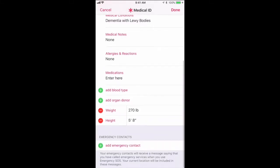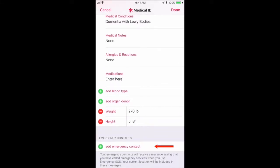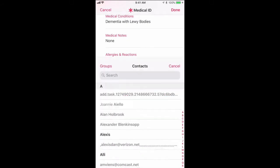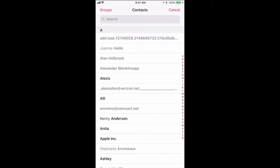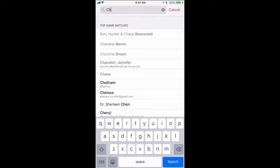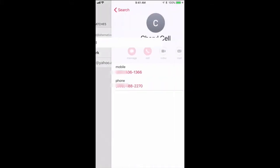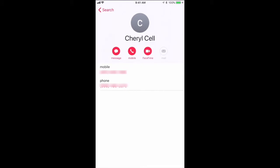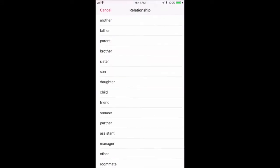Now what's really important is below that, way at the bottom, you'll see 'Add Emergency Contact.' All you have to do is tap that little green plus button, go up to the top where it says 'Search,' tap in there, and type the name of the person you want to add as your emergency contact. In this case, I'm putting my wife Cheryl, and I'm going to tap on her cell phone number. That's going to automatically add her as an emergency contact. It's going to ask you what the relationship is — obviously I'm choosing 'Spouse.'